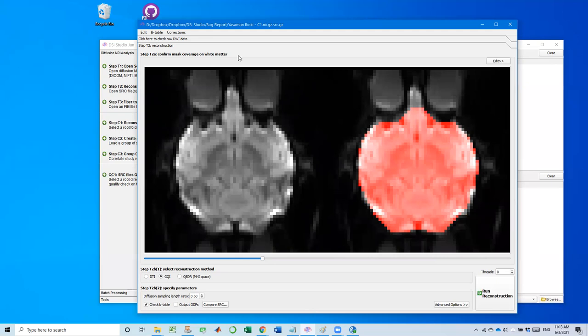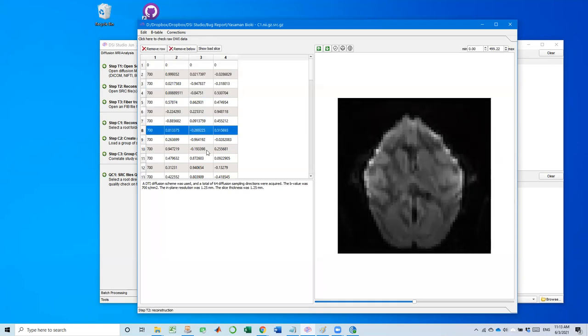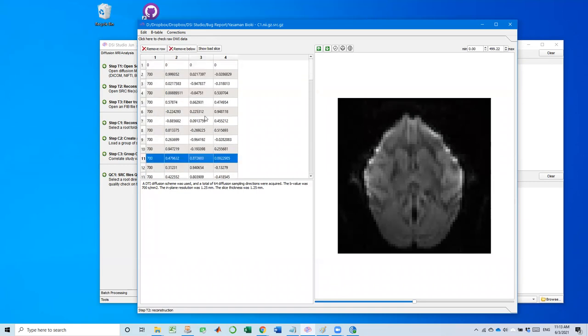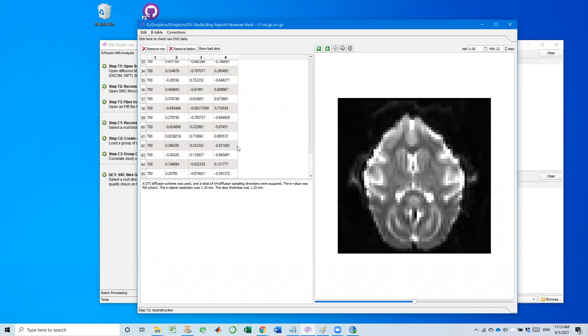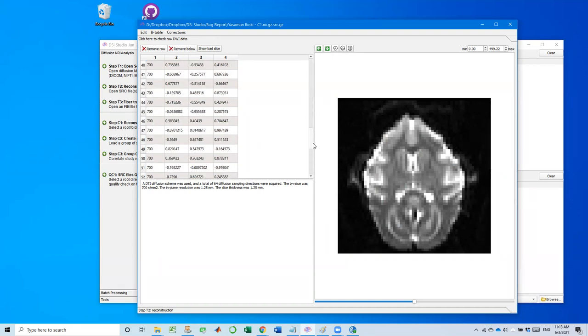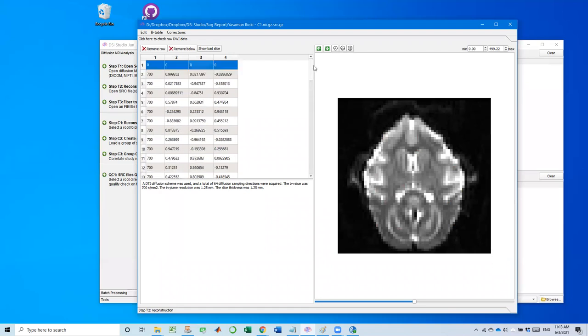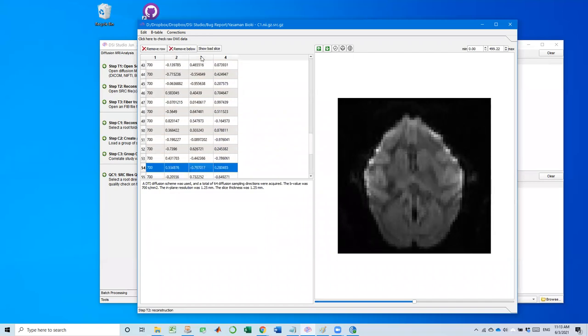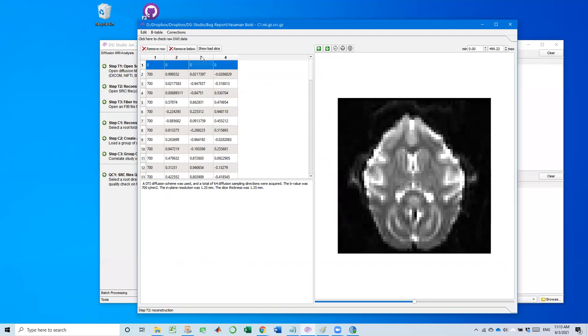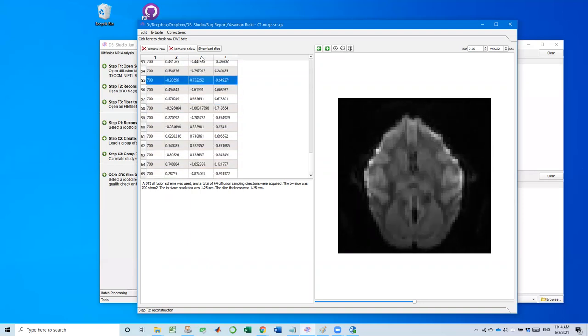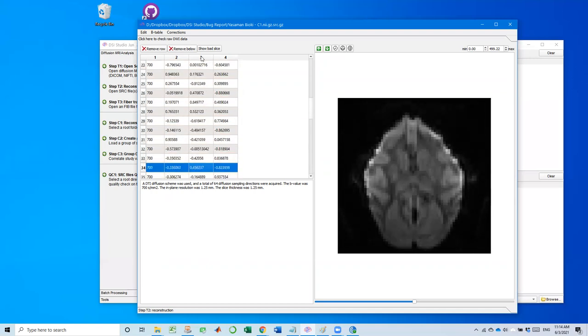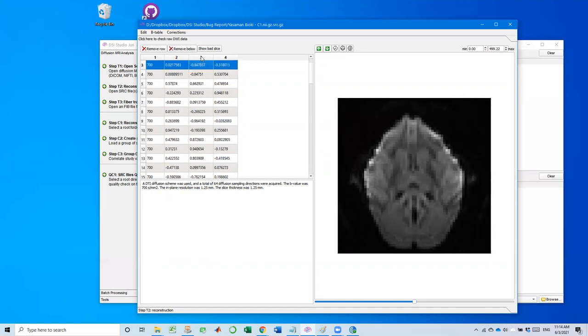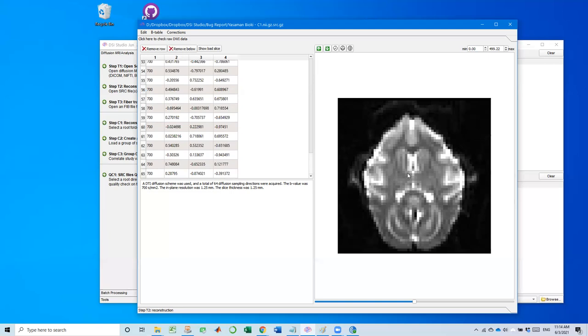And another step I always do when I analyze data is click here to check raw data. So this allows us to look at the raw data, just in case if there is any problem. Usually I would look at this B-table. So this B-table is good. It's a standard DTI table, no B value, 30 to 60 directions, a standard DTI, everything's good. And I'll quickly go through each of the data. So you see here, we have some, maybe it's an eddy current problem. You see the brain is like a little bit jumping upside down. This could be due to eddy current and or either motion.